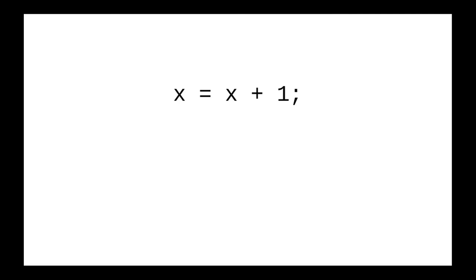You read it as 'x is assigned x plus 1' or 'x becomes x plus 1.' And again, you'll see this a lot because it's very common to have computers do counting.